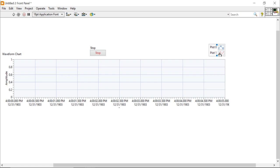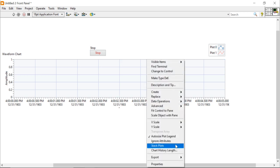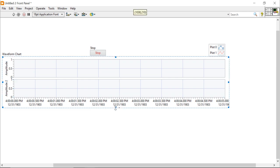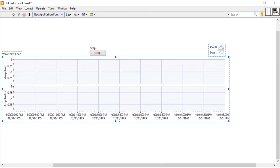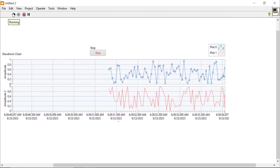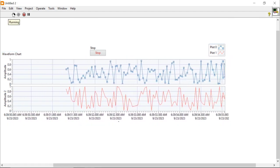In plot number zero you will get the data from channel one, and plot number one will get the data from channel two. Right-click and come to Stack Plots and place it. You can also decrease or increase the vertical size. Run the program and you will get the data for both channels.